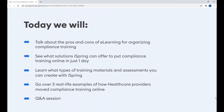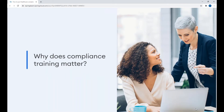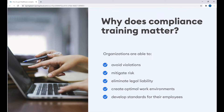Let's start by giving a definition of compliance training. Compliance training is a formal program that educates your employees on job or industry-specific policies, procedures, and actions required to prevent both problems in the workplace and violations of the law. By implementing critical healthcare compliance training and educating the workforce on laws, regulations, company policies and processes, organizations are able to avoid violations, mitigate risk, eliminate legal liability, create an optimal work environment, and develop standards for their employees.